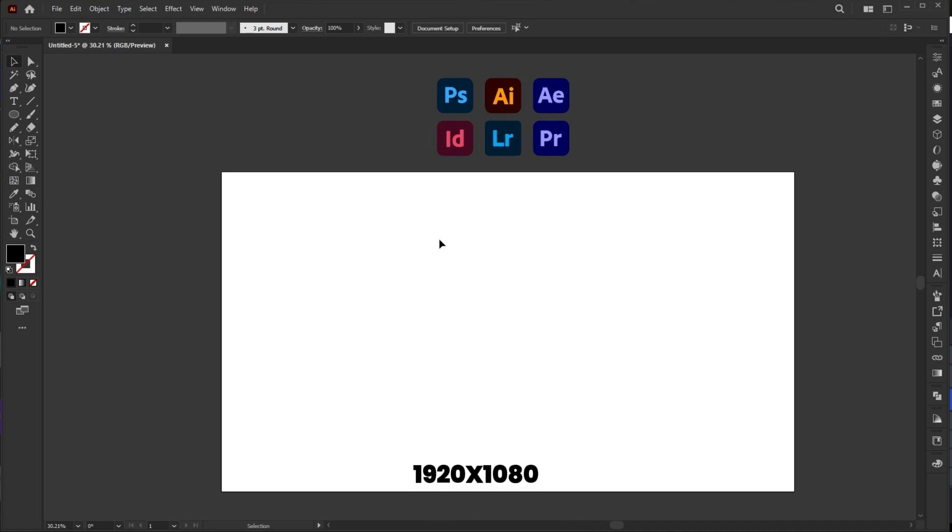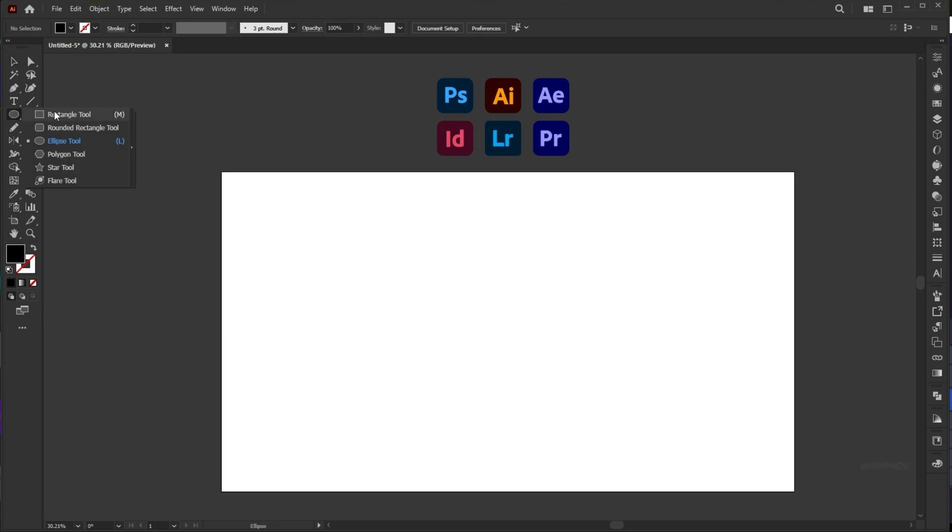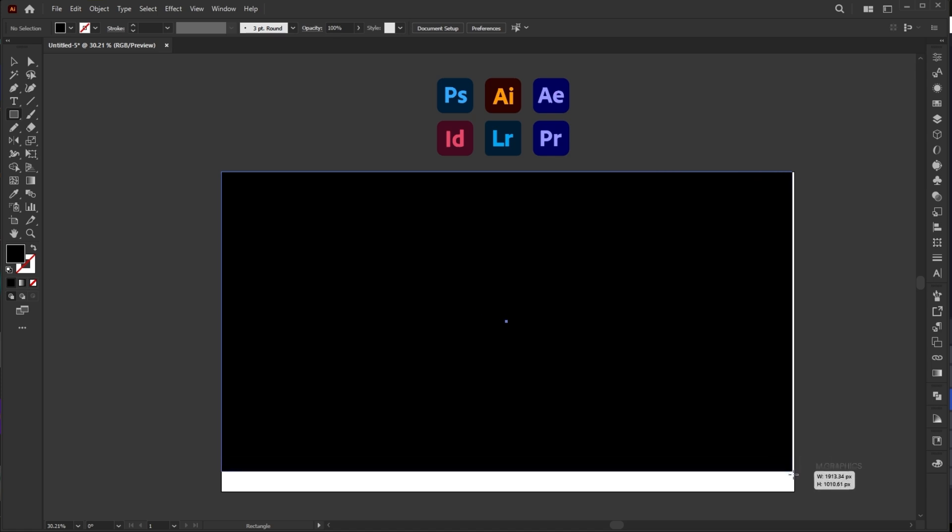Document size is 1920 by 1080. I have these icons. First, go to Rectangle tool and draw a rectangle of artboard size.